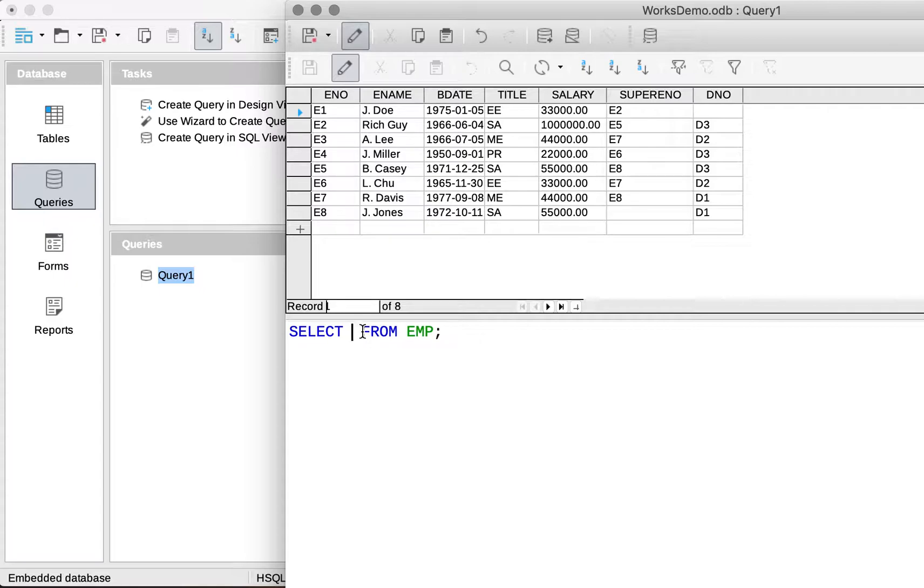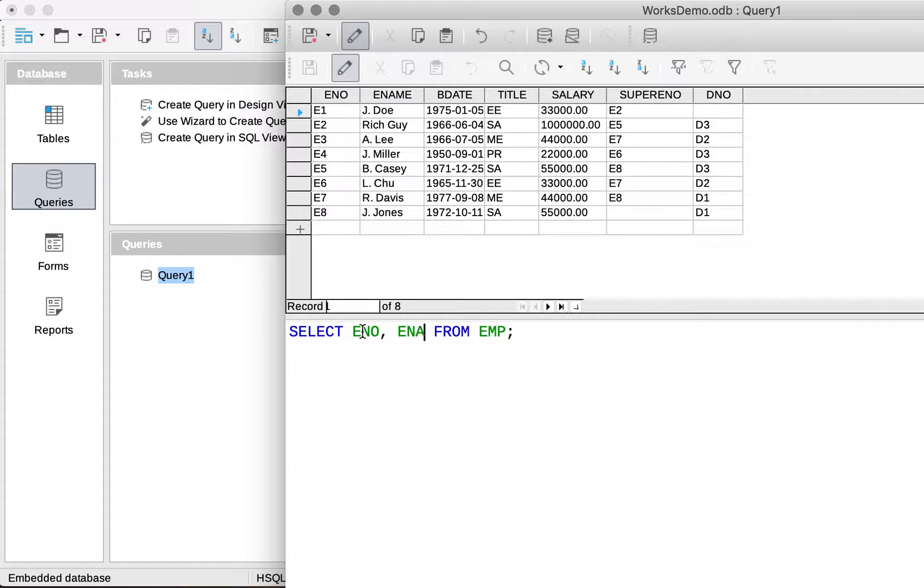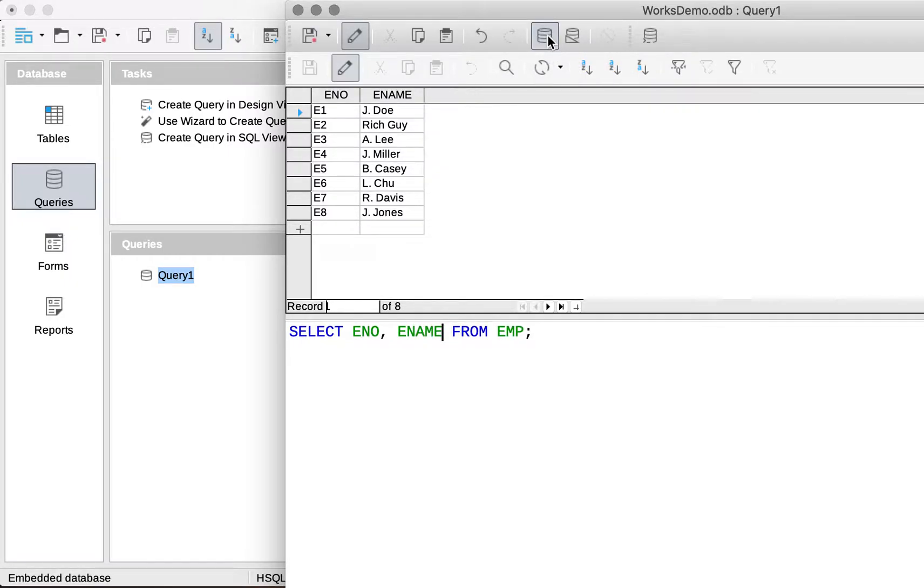And we can change our query to something else. We only want some specific columns. Run Query, and that should change our records produced.